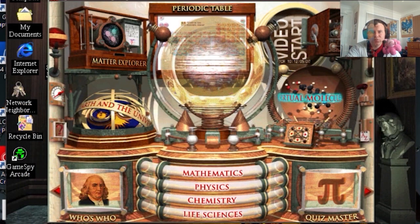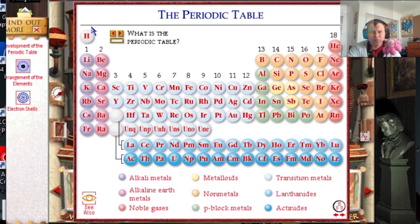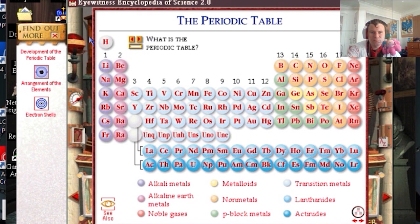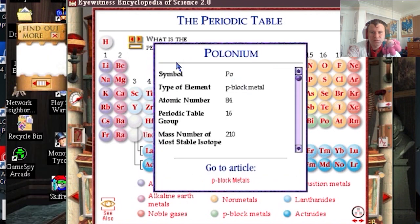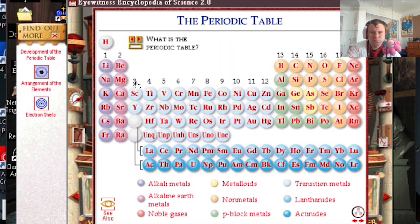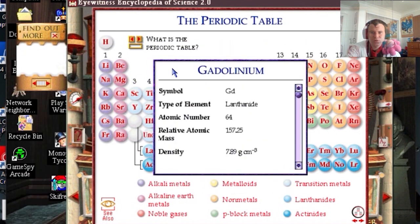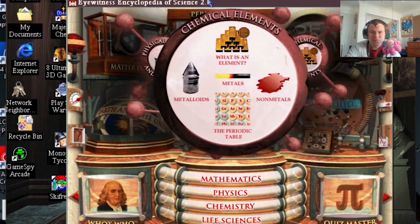Okay, let's have a look at the periodic table. Magnets, polymers — all sorts of things. Metal.